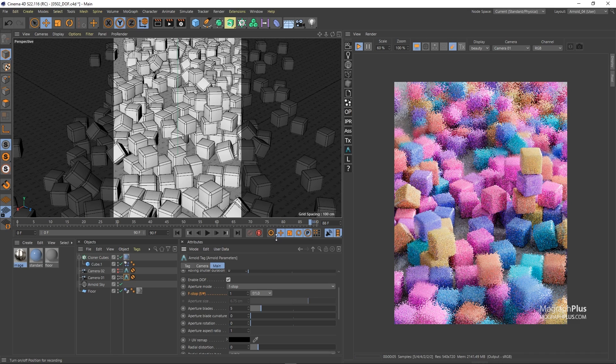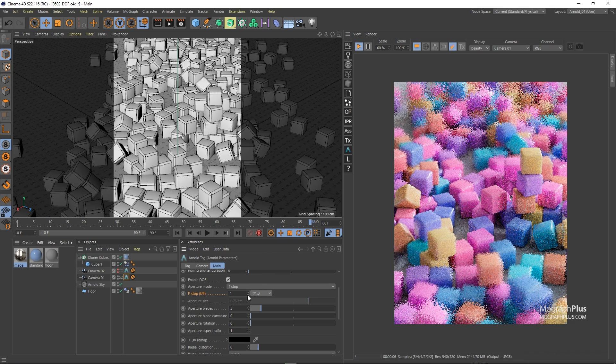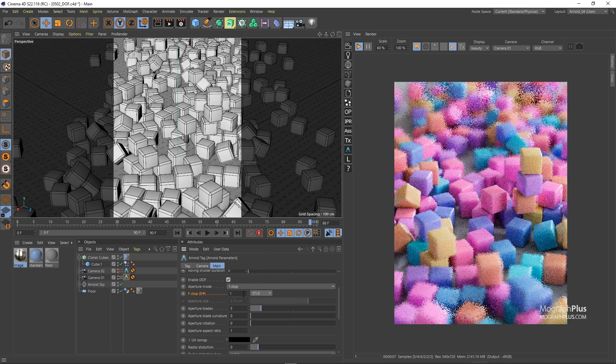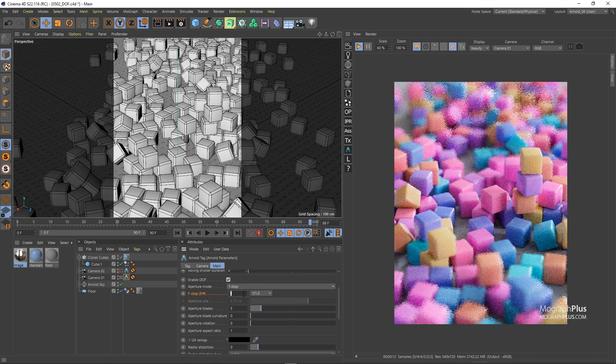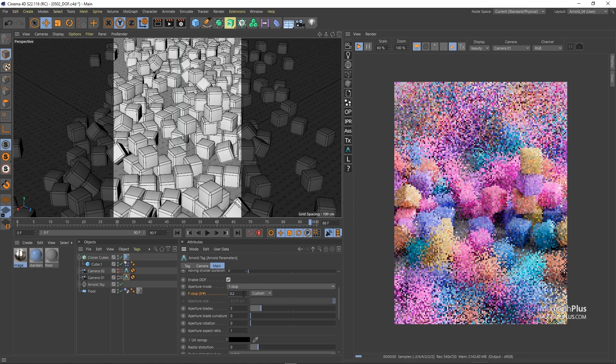And if you still want to get shallower you can manually type in values that are less than one. Let's try something like 0.2 for a very very shallow depth of field.